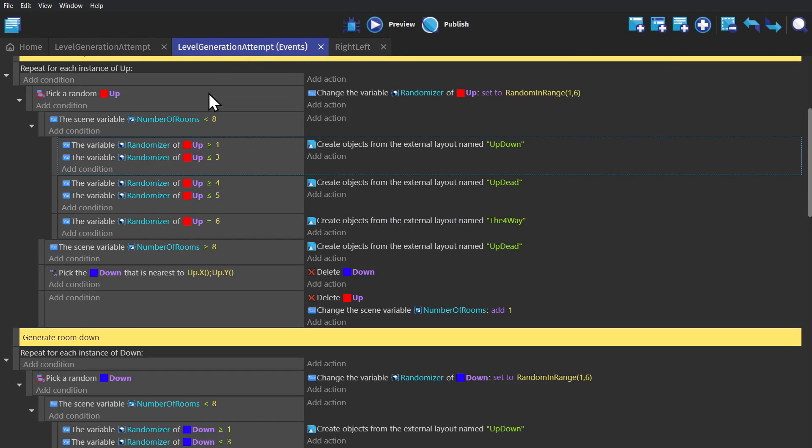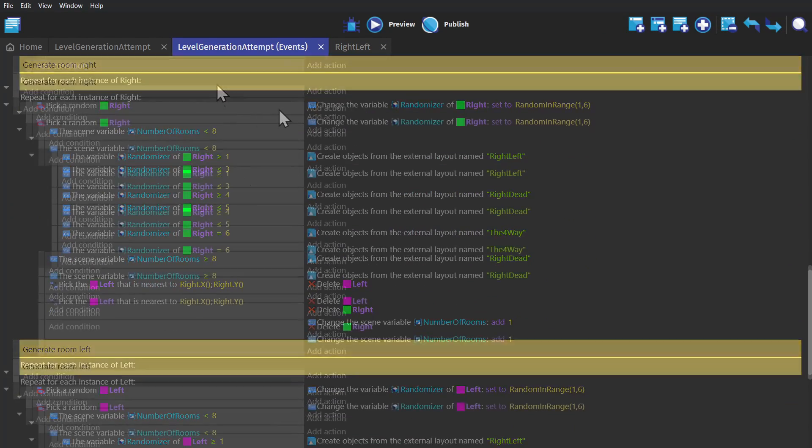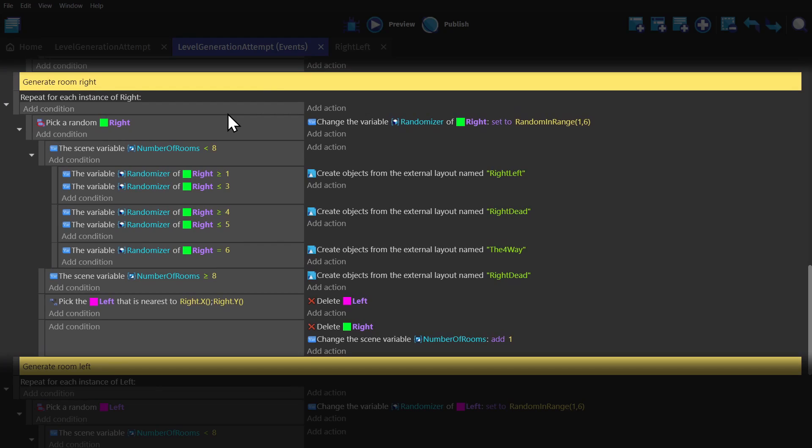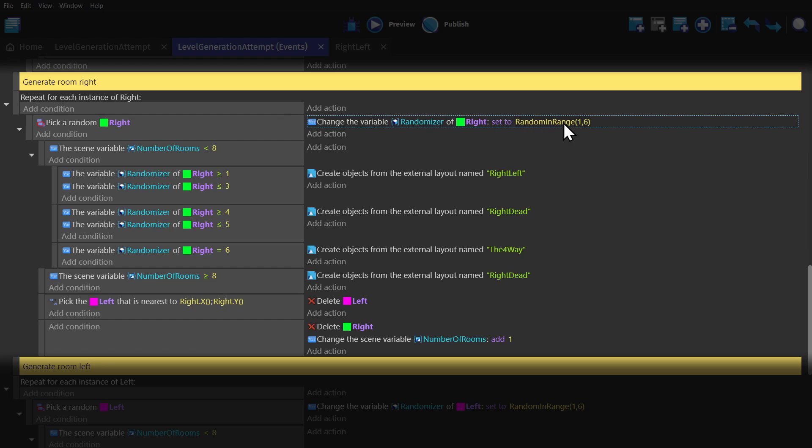And if I go to the event sheet, you'll see that we have an event for generating a room to the right. We have one for all directions, but we'll focus on this one for now. It repeats for every instance of right in the scene, and picks a random right object. Then it changes a variable of that right object, called randomizer, and changes it to random in range 1 to 6.